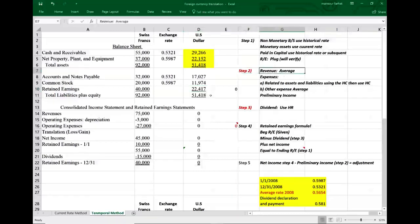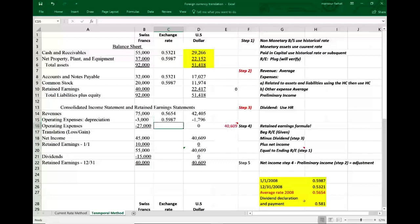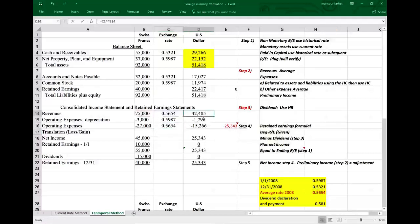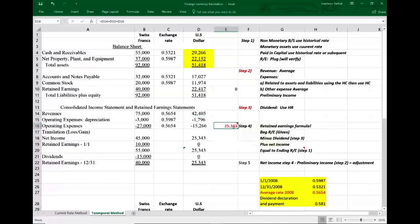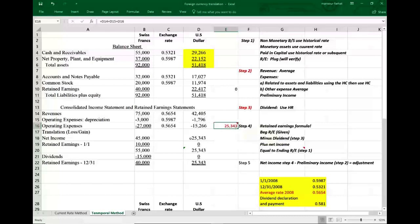Step two: revenues are computed using the average rate. So 75,000 Swiss francs times the 2008 average rate of 0.5654. For operating expenses, depreciation relates to PP&E so we use the historical rate of 0.987. Other operating expenses use the average rate of 0.5654. Revenues of $42,405 minus those two expense items equals $25,314 — we call this the preliminary net income, which is income before the adjustment.